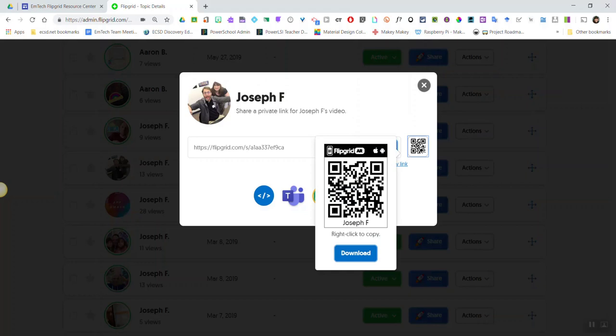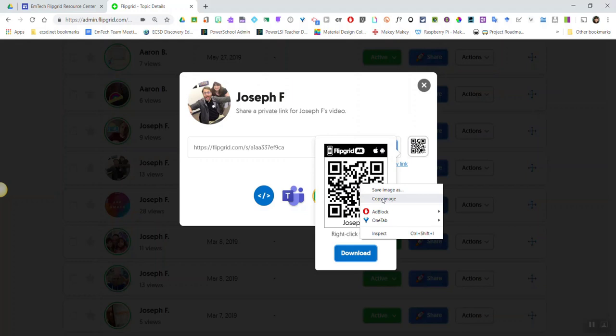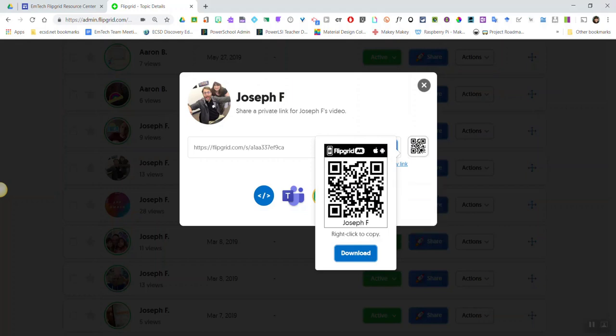If I click on that, I can expand that and I can right-click in order to copy the image, which I could then paste onto digital work created by my student, or I could click the download button to download this QR code or Flipgrid AR code to my device and then print it off.